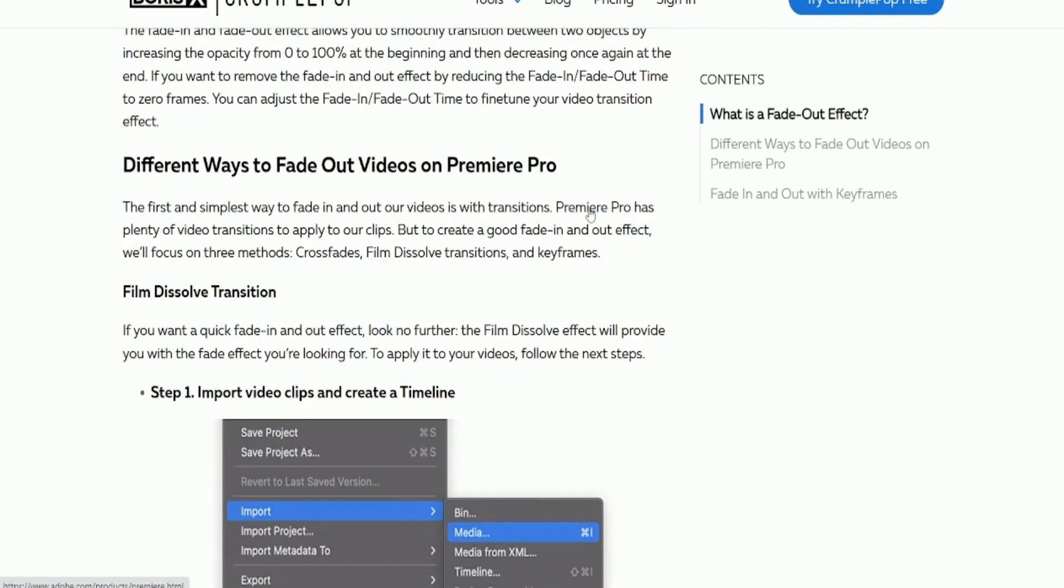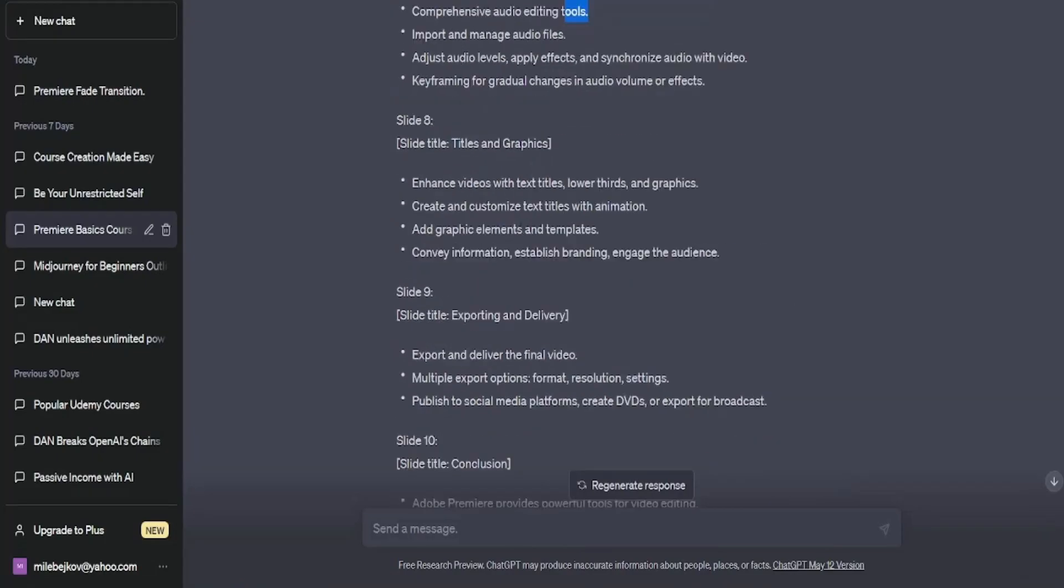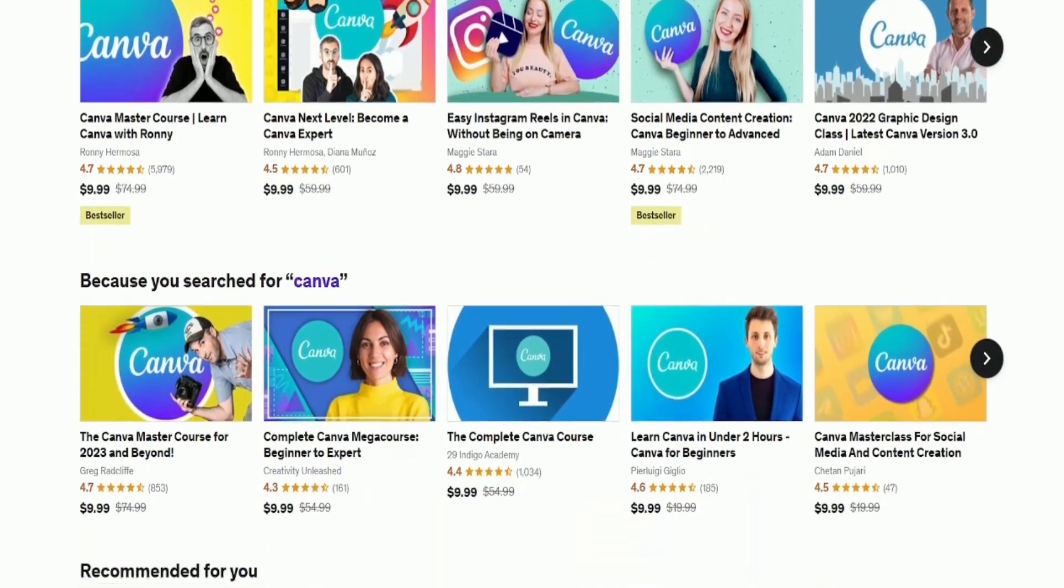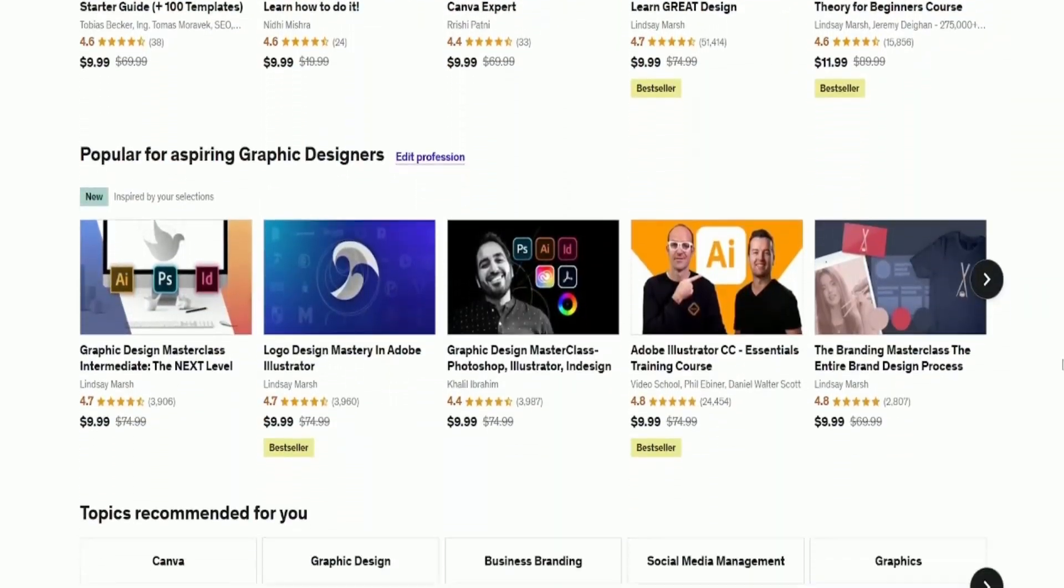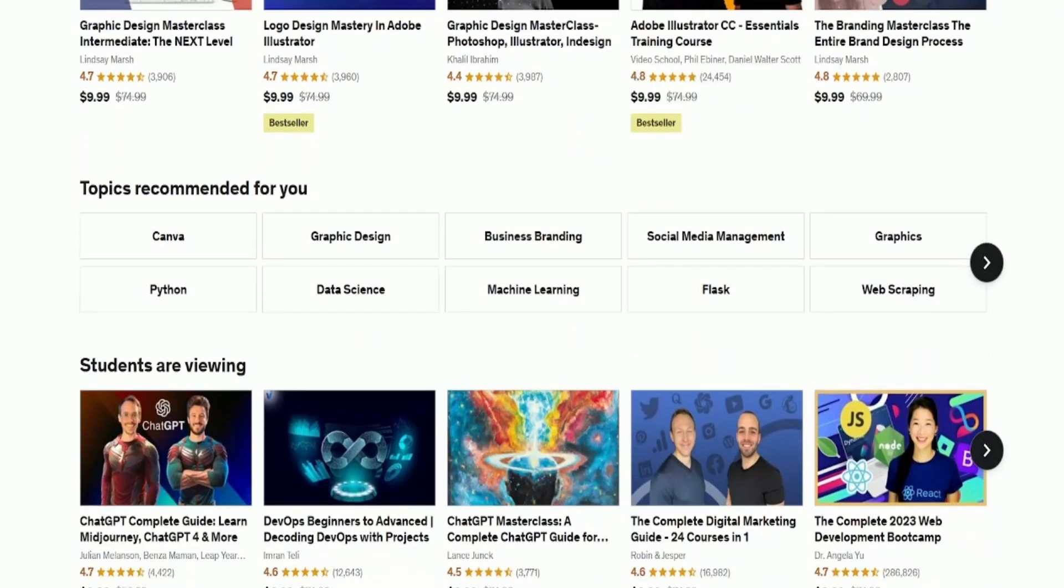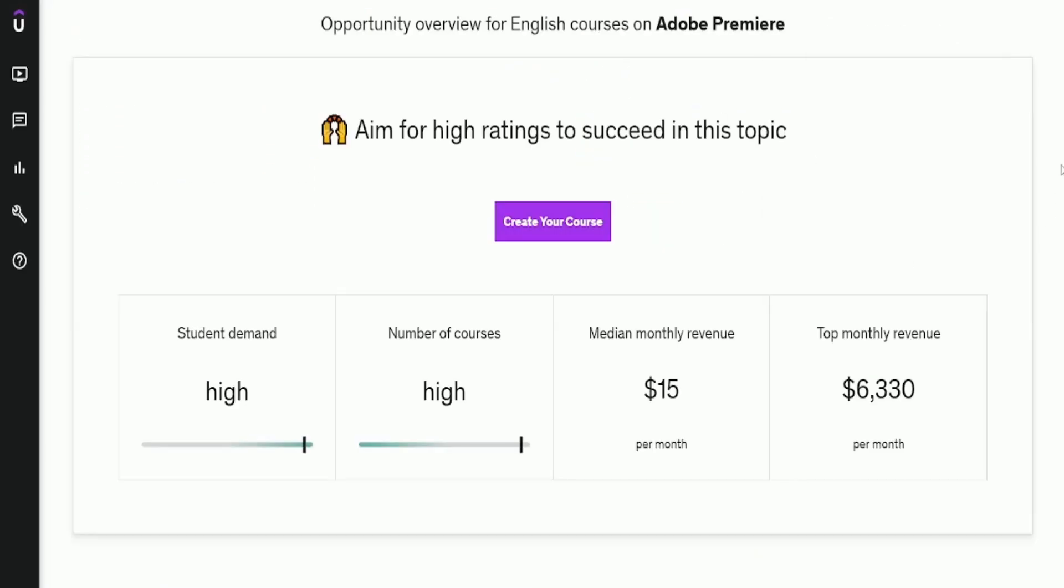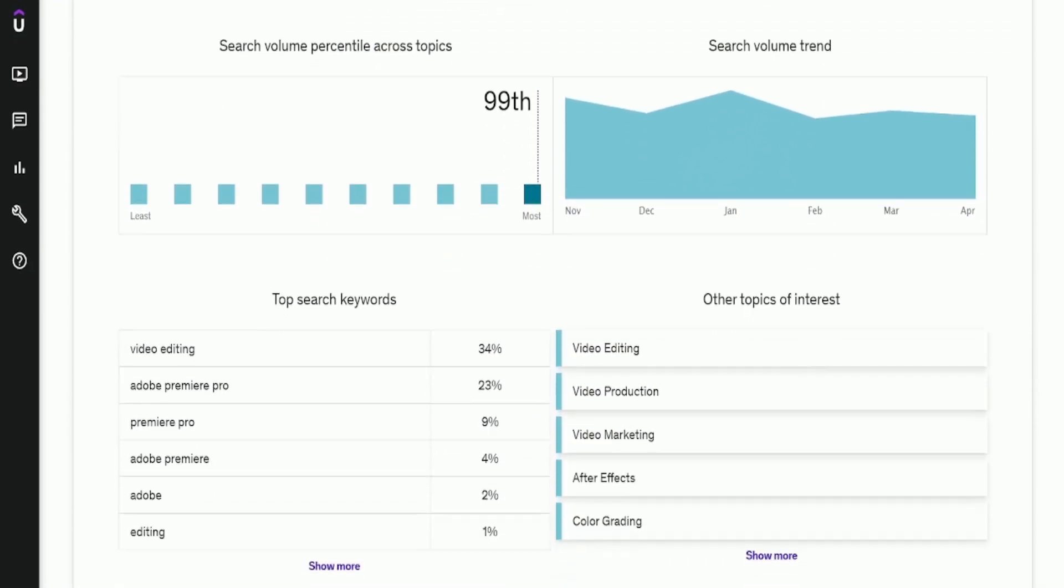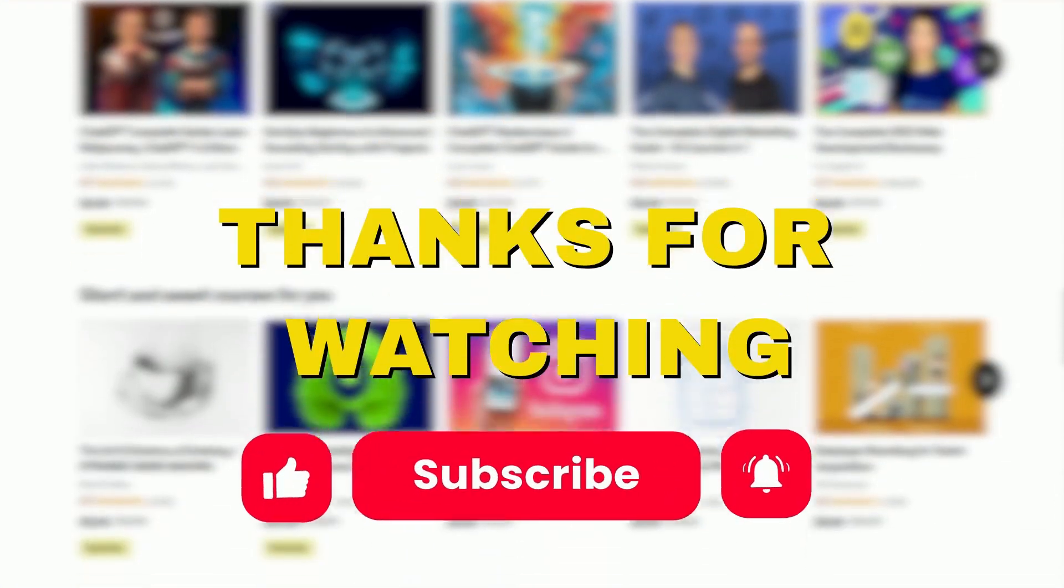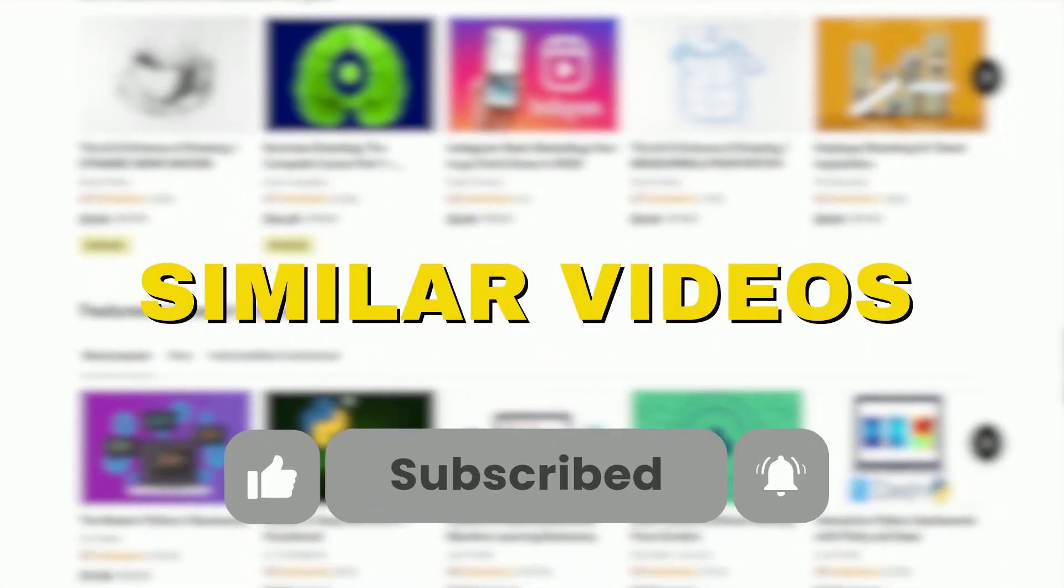It's that simple. After creating your online course, the hard part is over. Next, publish it on Udemy for others to buy and you will earn money passively. Building more courses can lead to $5,000 or even tens of thousands per month through Udemy's advertising and sales. That's it. Thanks for watching and subscribe for similar videos.